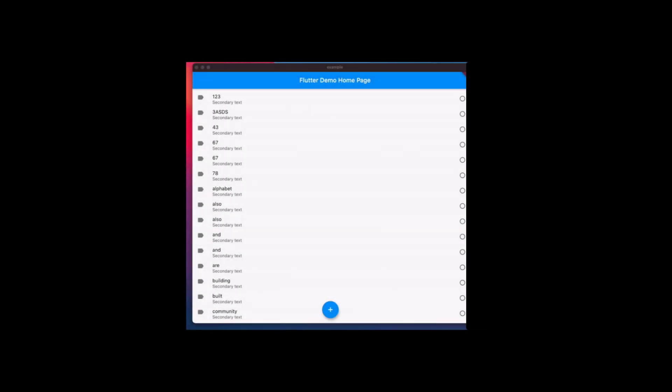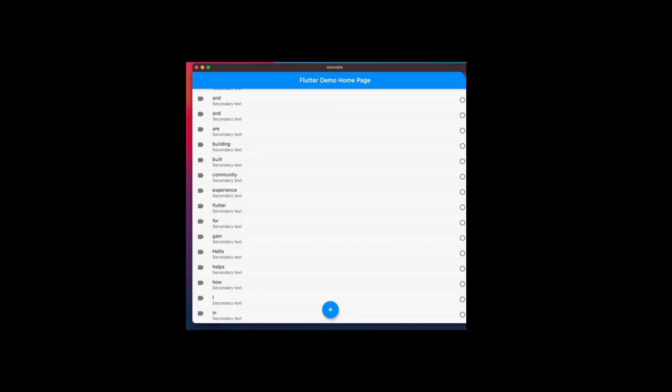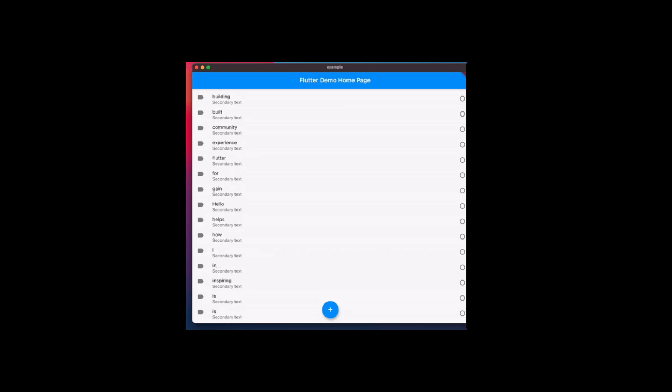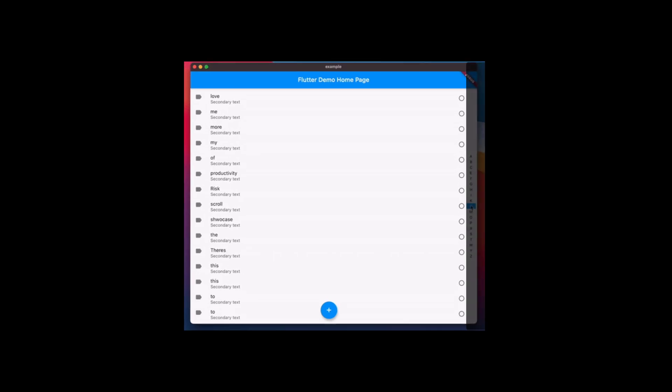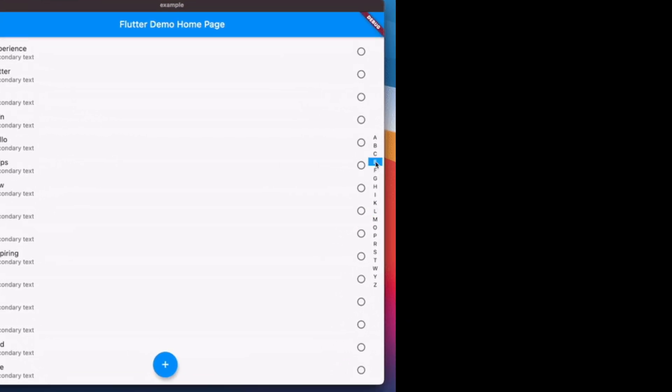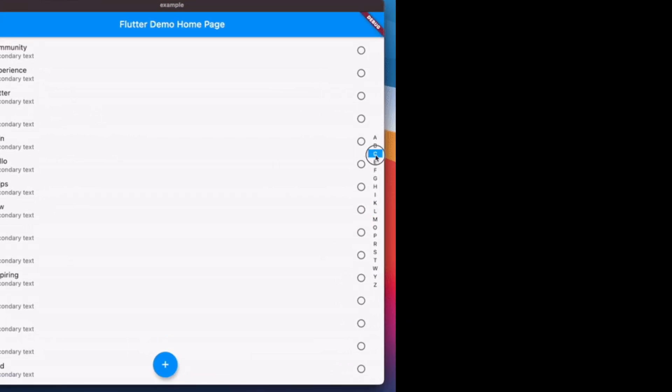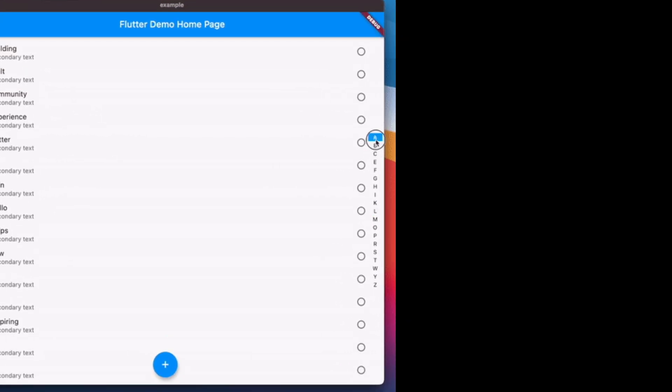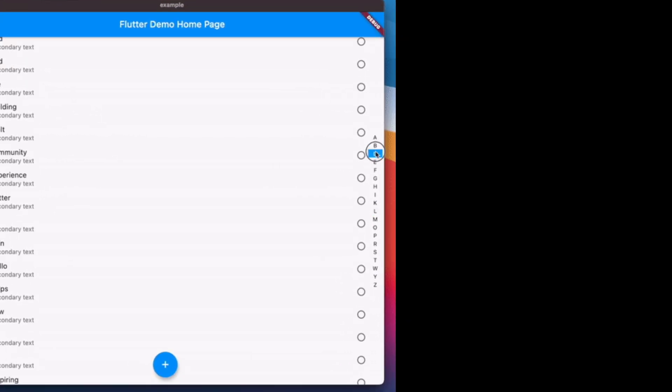If your app contains huge lists, you should provide an easy way to find desired items in that list, for example with a vertical alphabet as navigation. With the following package you get exactly this feature.